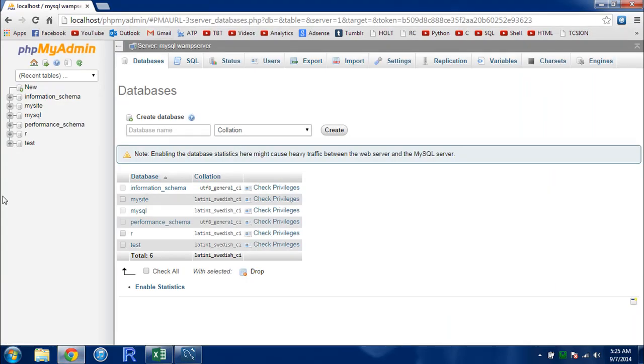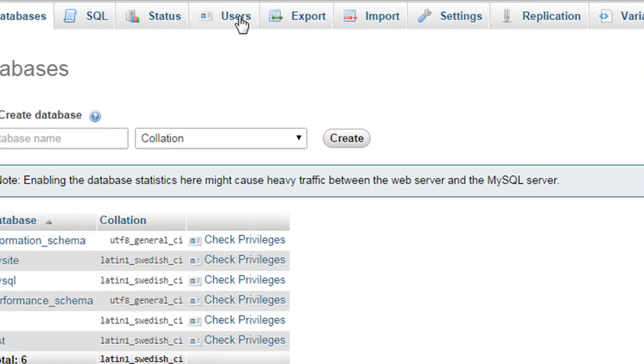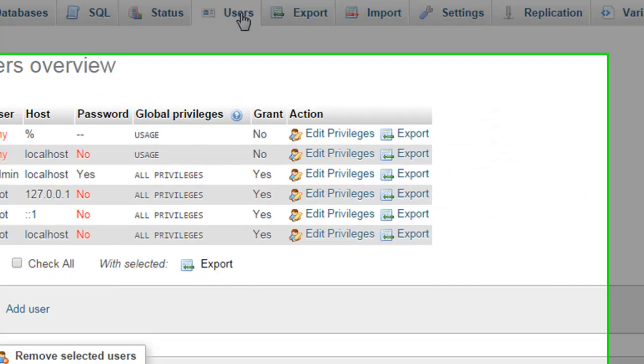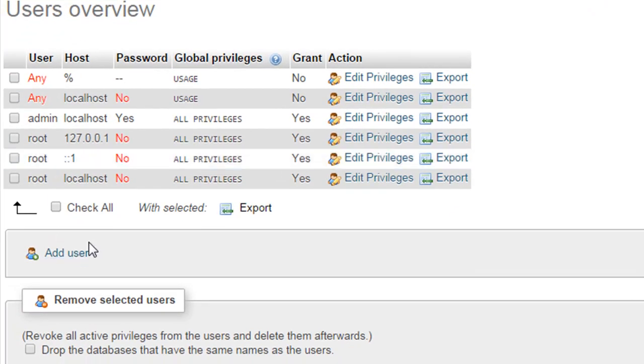I have phpMyAdmin open here in my browser. I'm going to find the users tab in the menu, and when I click on it I see an option to add a user.